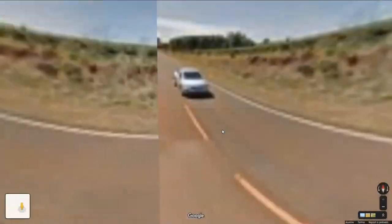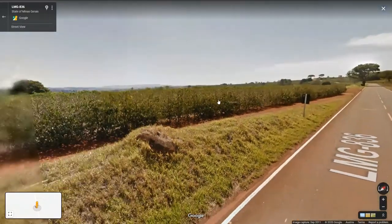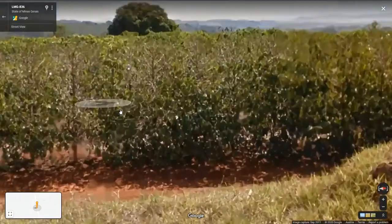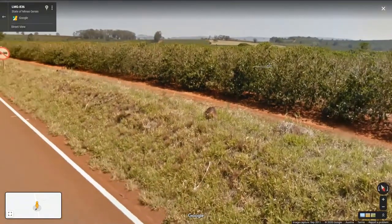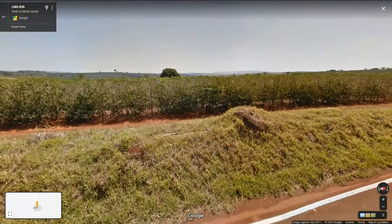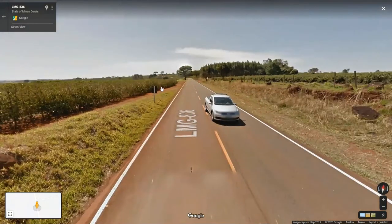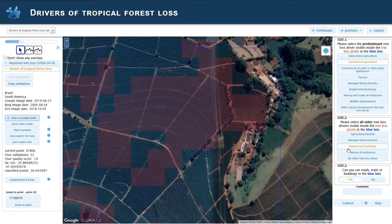Let's go in. We enter here and we can see clearly — this is a coffee plantation. You can see the same pattern in the planted trees. If you want to switch back, we can classify this as commercial agriculture with roads and trails, and then submit.